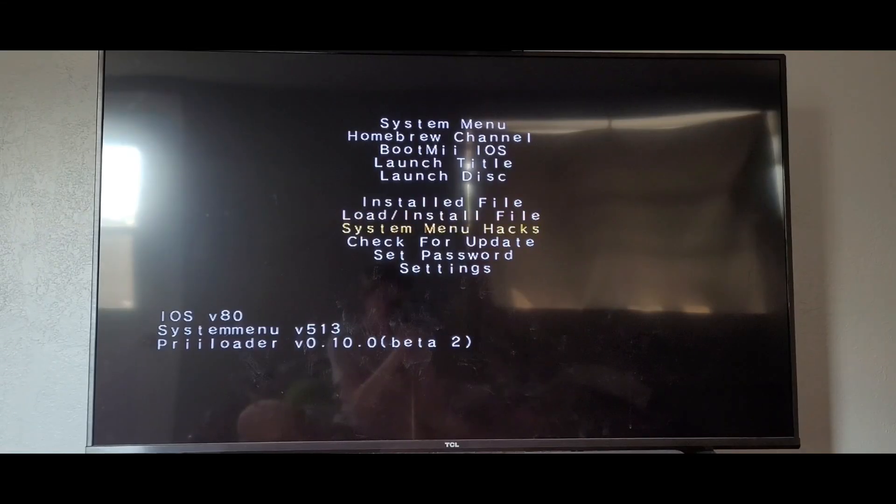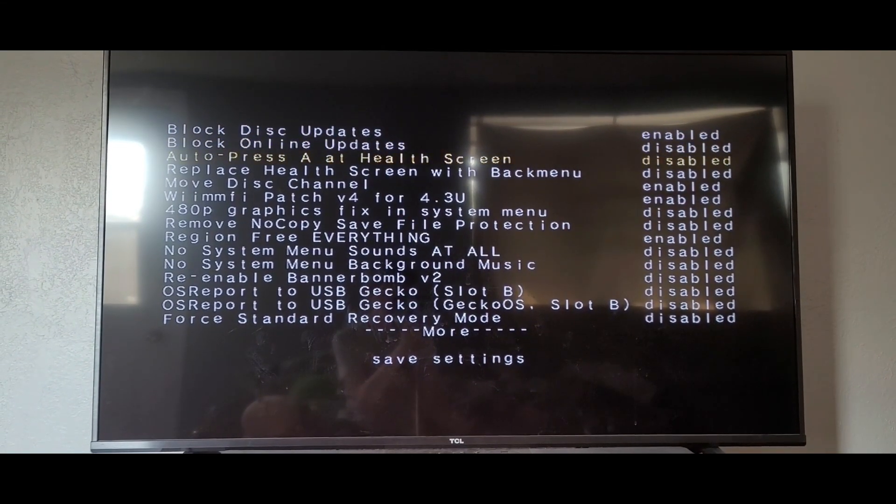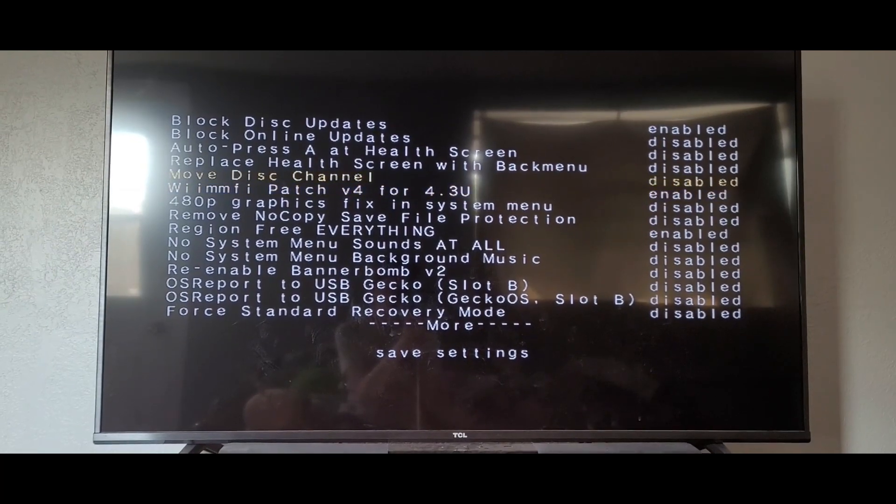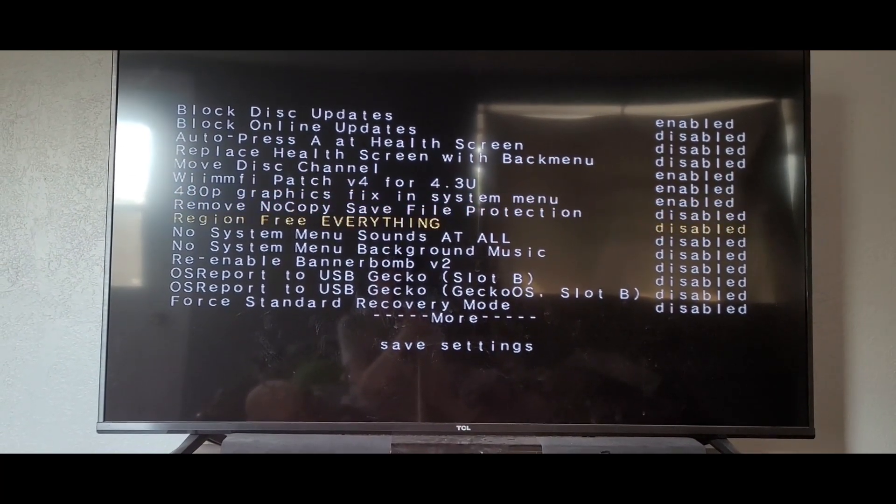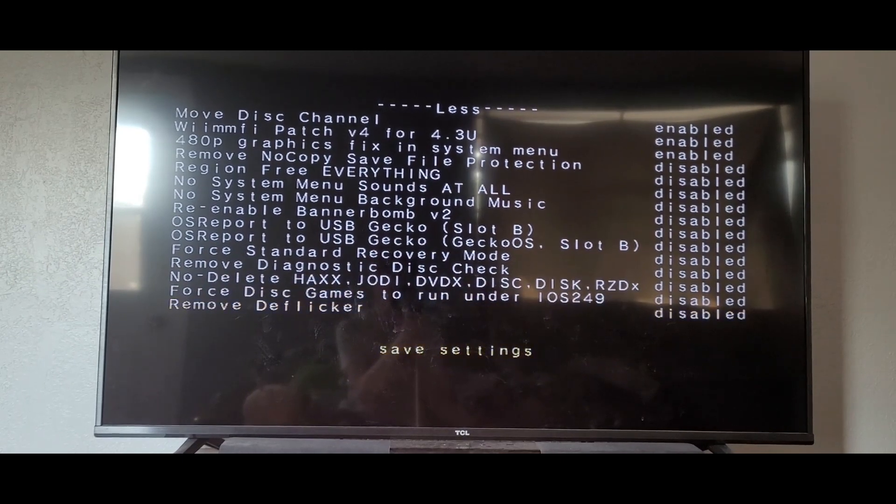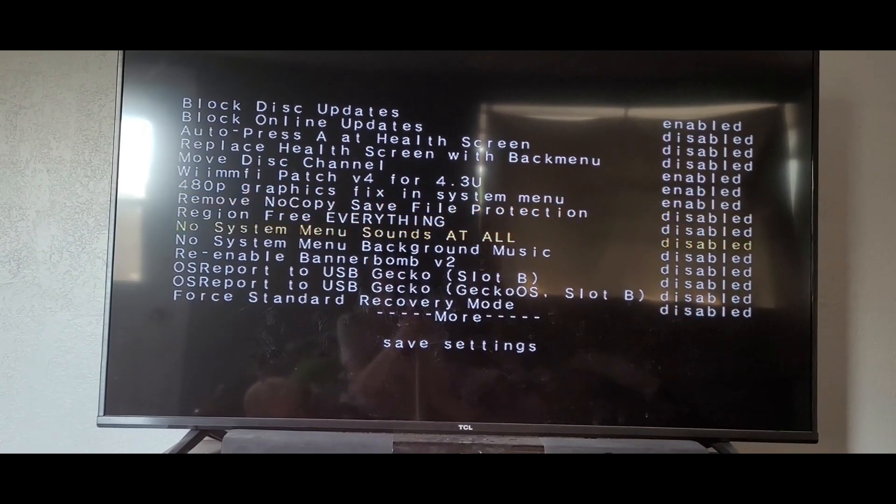Here's how to use the hacks on Preloader. In Preloader, go to the system menu hacks. Here, there's lots of things you can do. I recommend enabling Wiimmfi and region-free mode. This will allow you to play online again and play any disk or WAD file from any region.